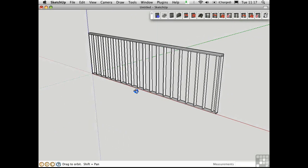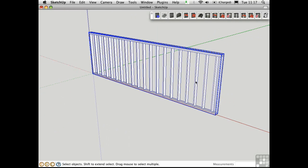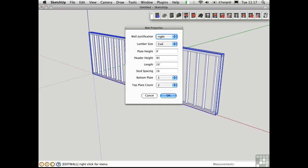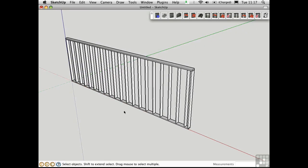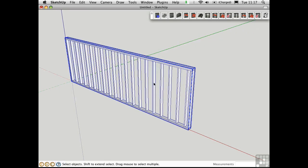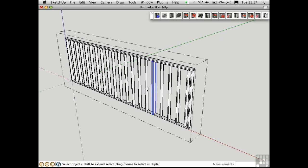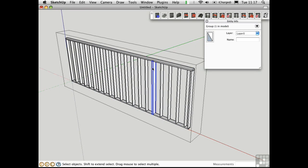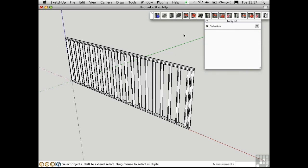This wall is grouped. If we want to change the properties of the wall, we need to select the group, go here and click on this button, and we can change something about it. Let's say the plate height is now going to be 8'6" — so everything is adjusted. Note that if you go in and select a single stud, go into Entity Info, you'll see that it's actually a group rather than a component. So this isn't quite as efficient as it might be, but this is still a really excellent script.